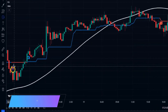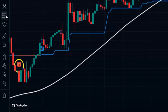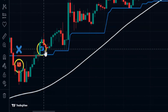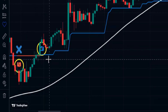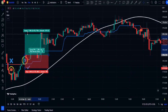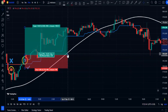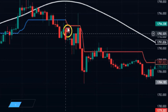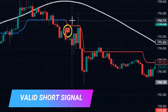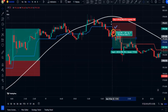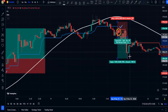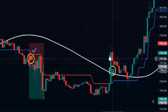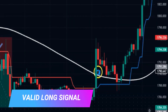This short signal would be invalid because the price action is above the HMA indicator. But the next signal, which is a buy signal, is a valid long signal because the price action is above the HMA and we are allowed to take long signals. The next short signal is valid because the price action is below the HMA, so we can open a sell order. The following buy signal is also valid since the price action is above the HMA.